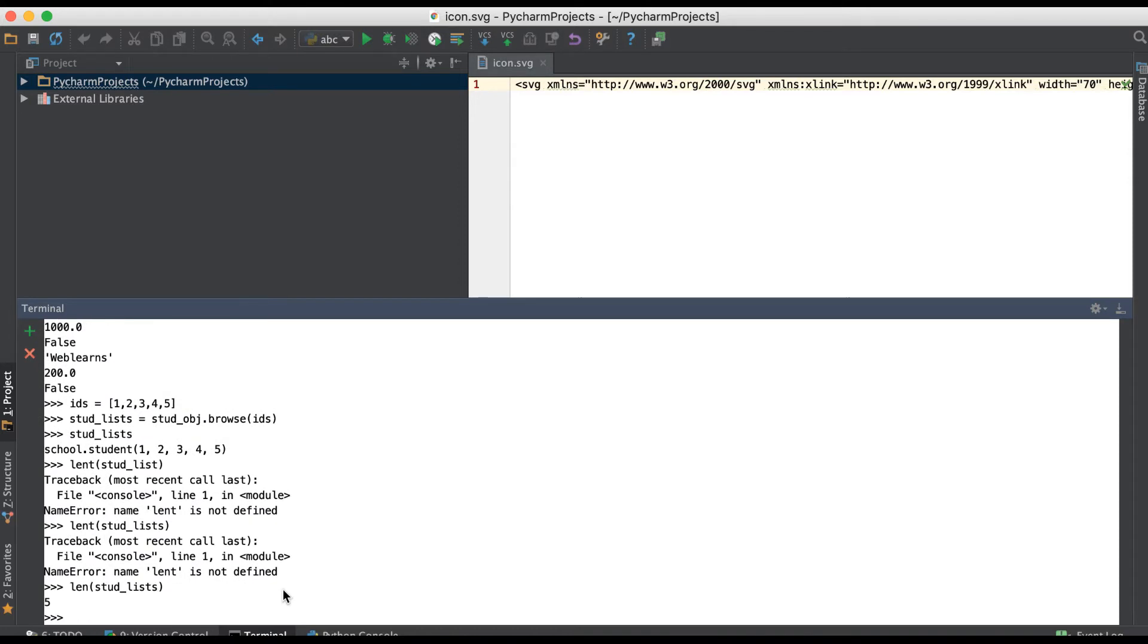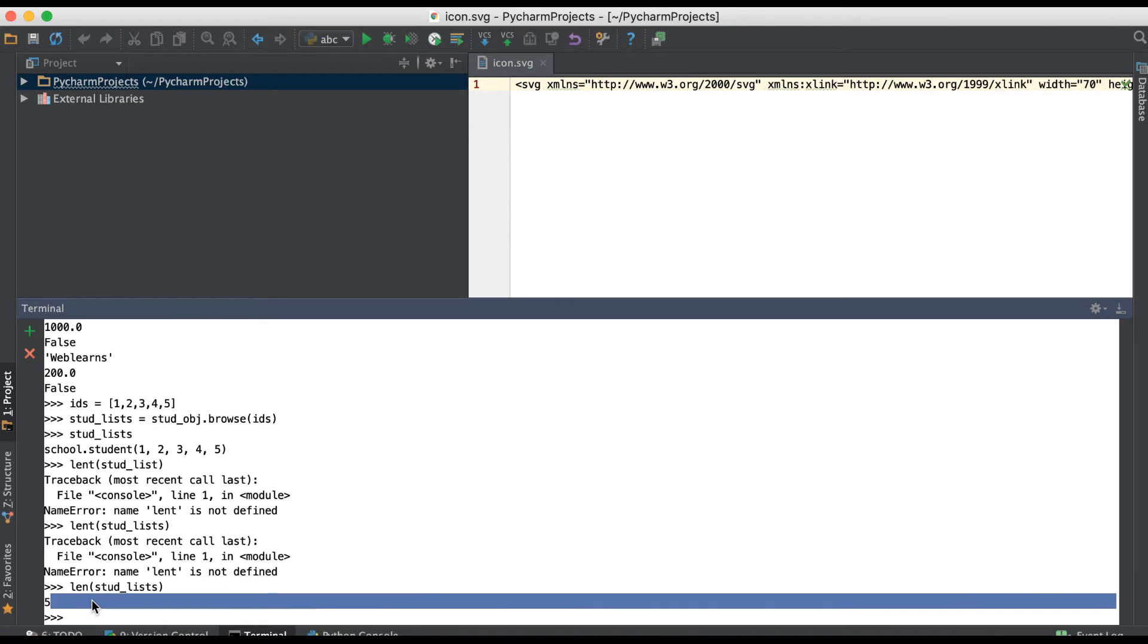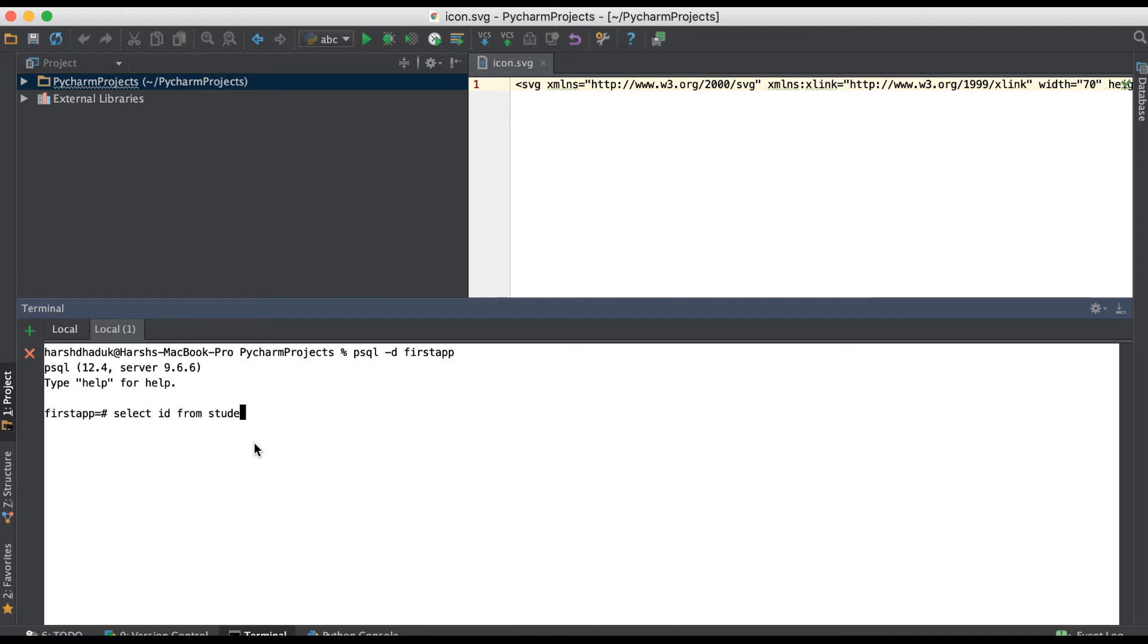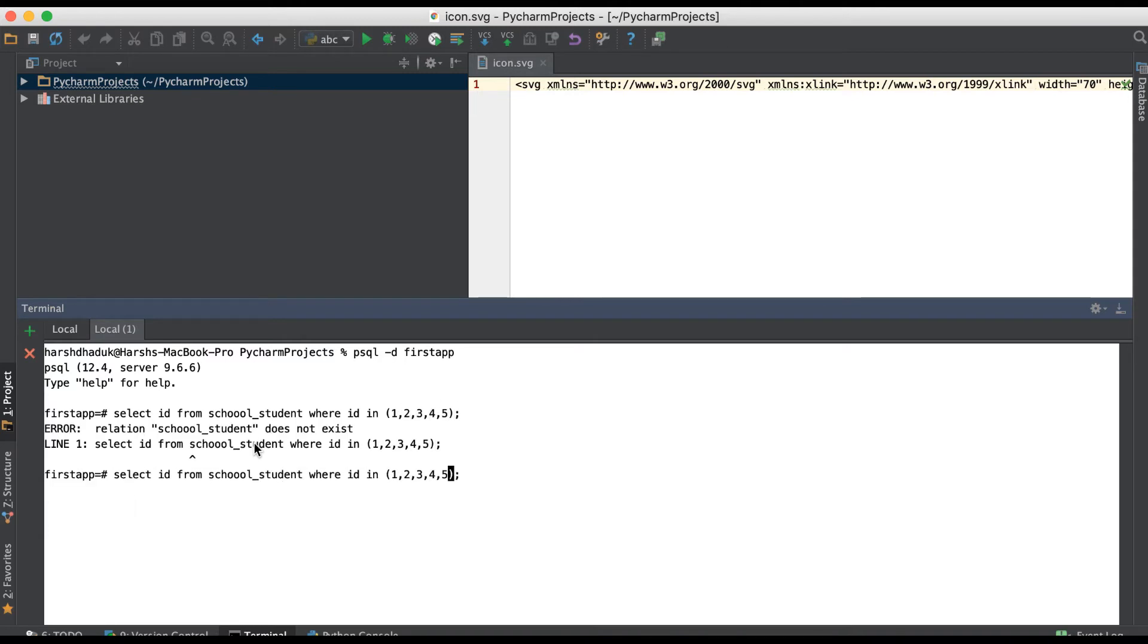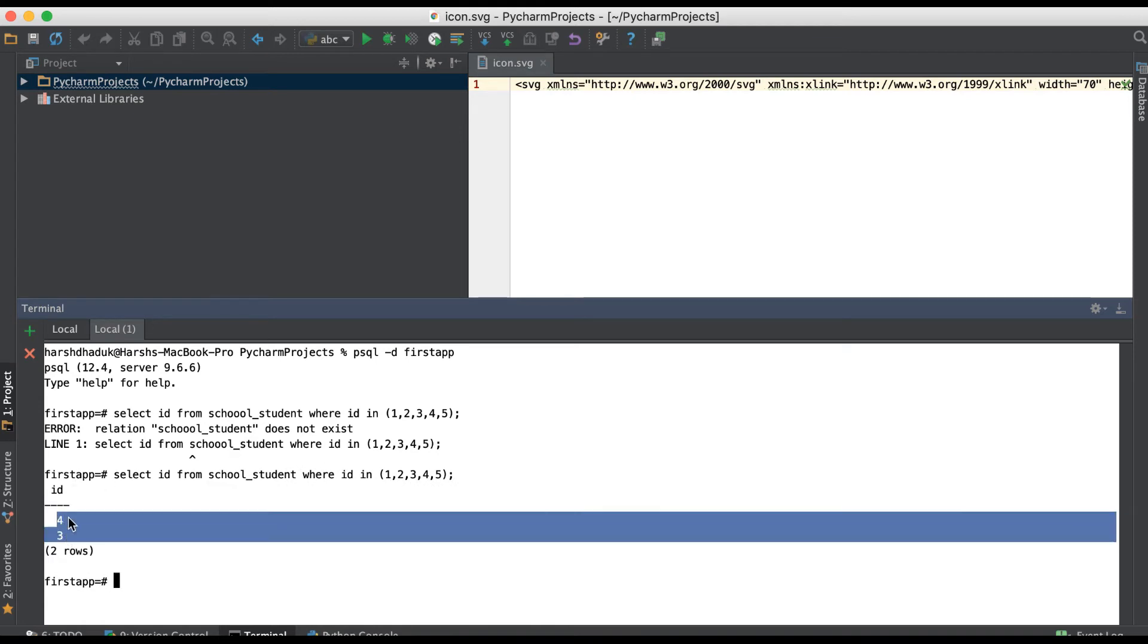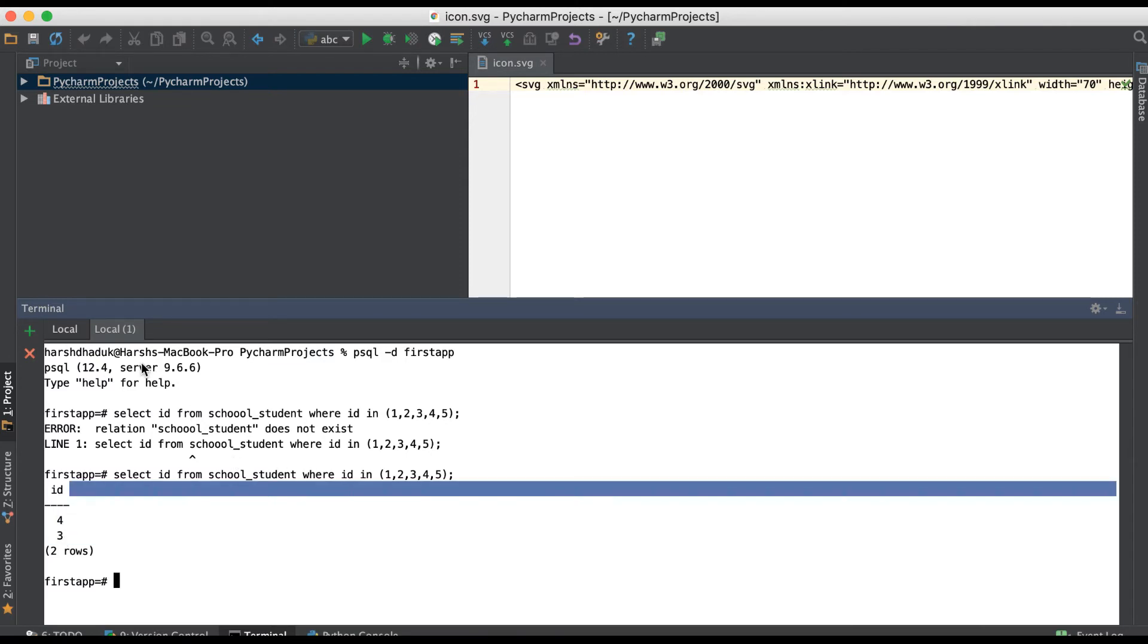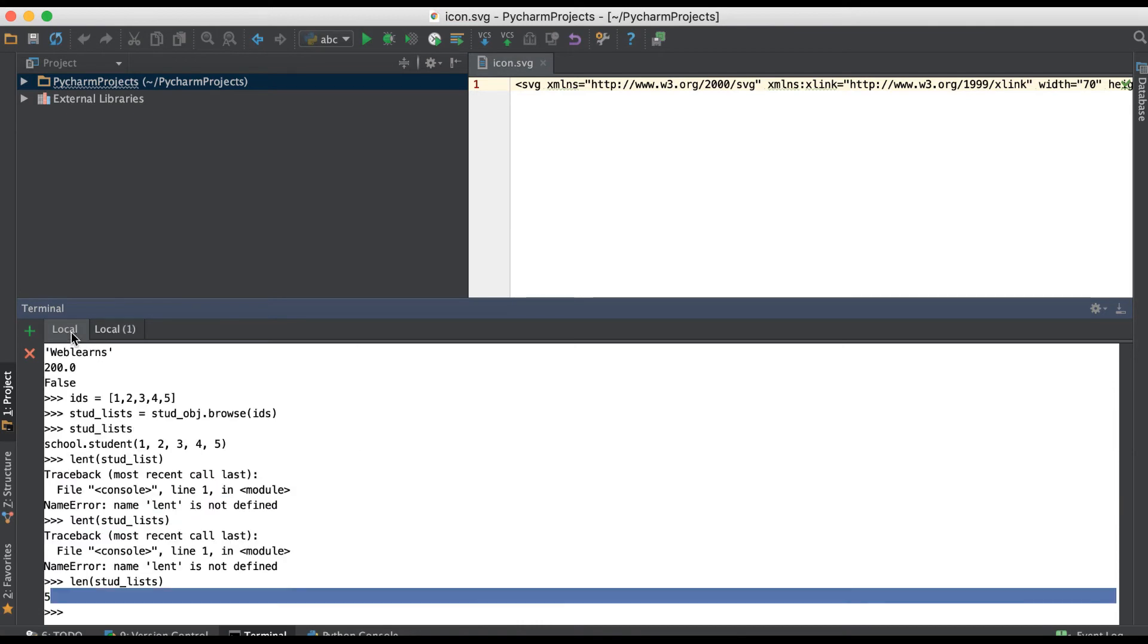You can see here the result is five records found from the database, but actually we have only one record. I'll select ID from school_student_profile where ID in one, two, three, four, and five. Two record sets are available. You can see here four and three record sets, like four and three IDs are available in school profile, student profile.